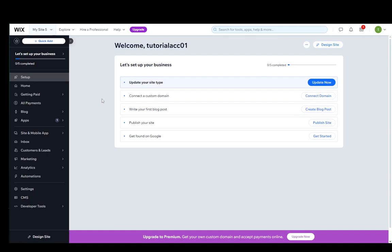Hey everybody, what is going on? I hope you guys are all doing well and welcome to another tutorial video. In this video, I'm going to be explaining to you guys how you can migrate your site from Wix to WordPress.